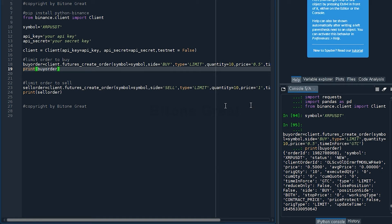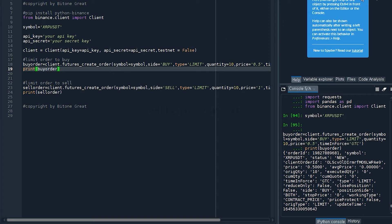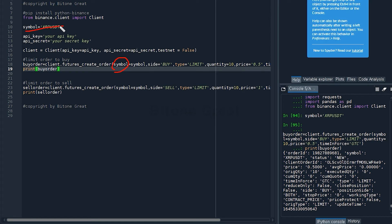To do that, you have to start with defining what buy order is. So buy_order equals client.futures_create_order, then open parenthesis. There are some parameters that we need to define.